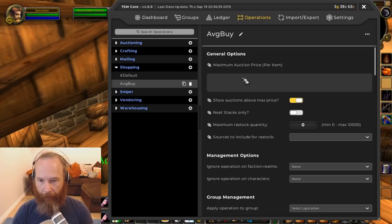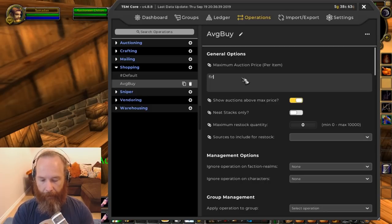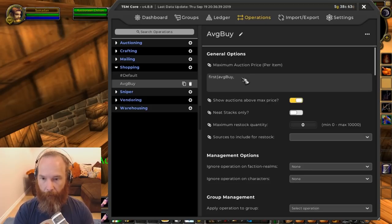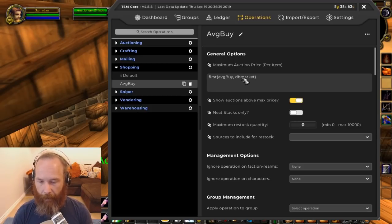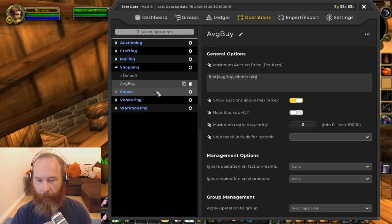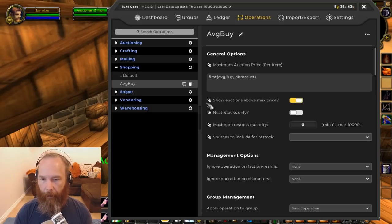The shopping operation: rather than using DB market, we'll look at average buy price. Maybe we don't always have an average buy price recorded, so let's add 'first' — meaning look first at average buy price, and if there isn't one, fall back to DB market. This should work well as a shopping operation because when we look for things, it will show our percentage relative to our average buy, so we can quickly see if something is above or below what we'd normally pay.